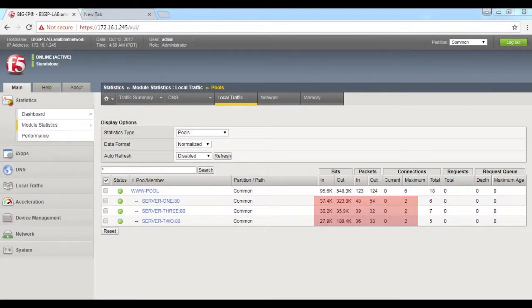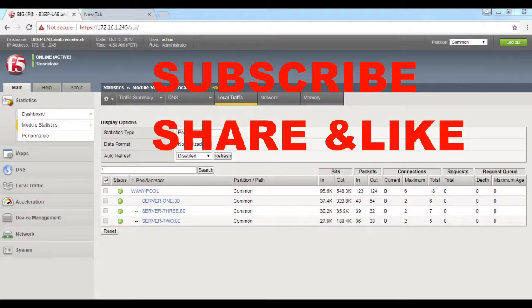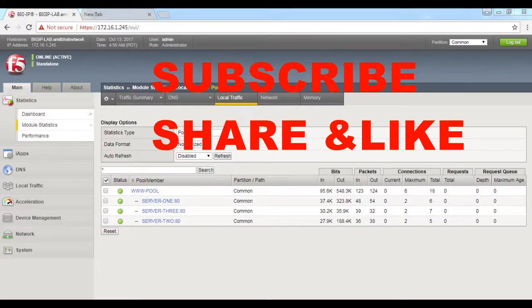I hope this video is informative for you. I'd like to thank you for viewing. Please share and subscribe to my channel. I will see you in my next video on how to do load balancing.